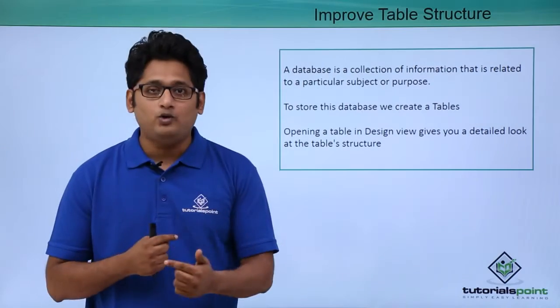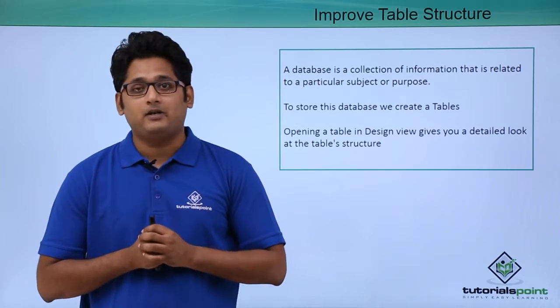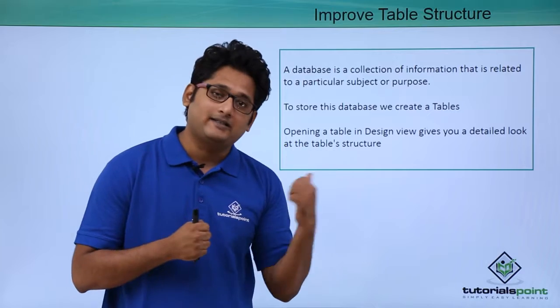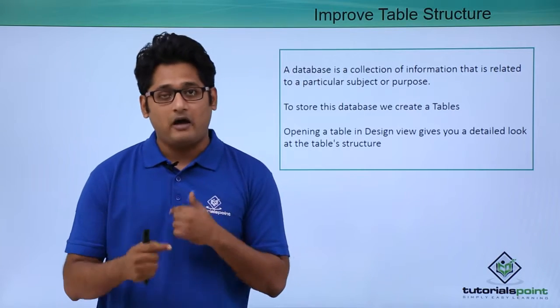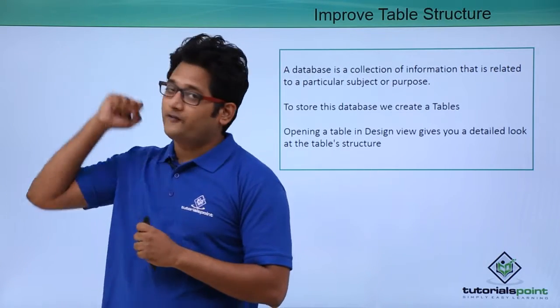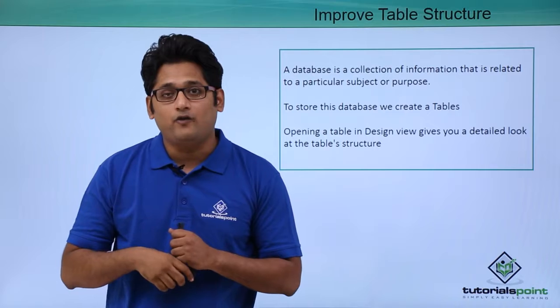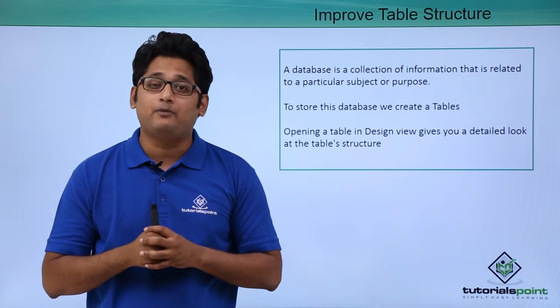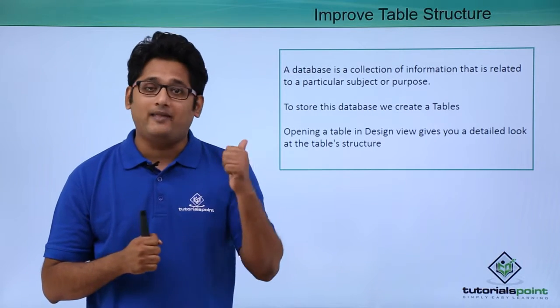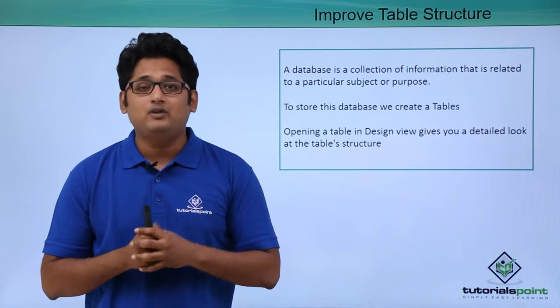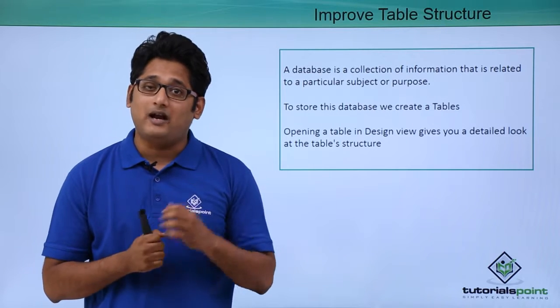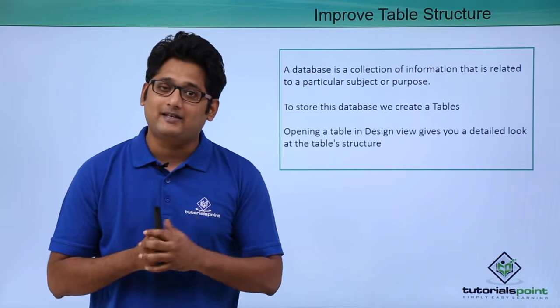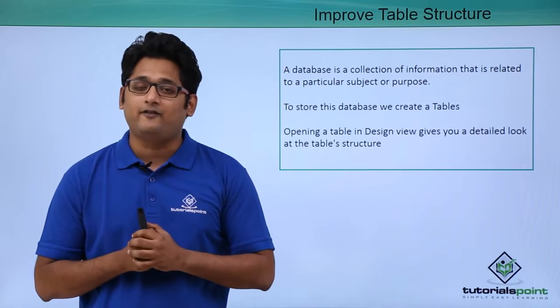Now whenever we want to improve the structure of the table we include the design view. Now how you go to the design view? You go to the view tab onto your extreme right side of your menu and under the view tab you can see the design view and the datasheet view. We can improve the table structure under the design view and make the necessary changes in each and every field.